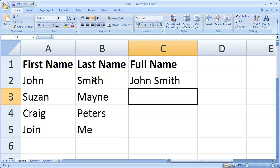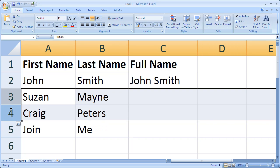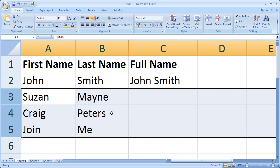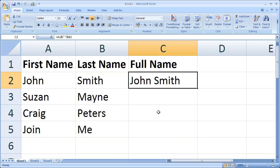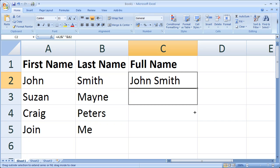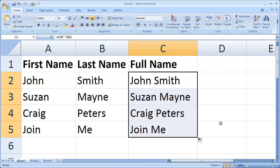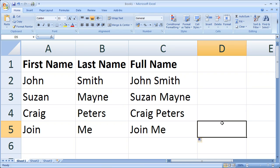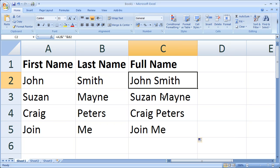Now you probably have a data set or an Excel spreadsheet that has many records. In order to extend this formula to all the records, you notice a little black box in the bottom right. Click on this black box and click and drag all the way down, and there's all our names.